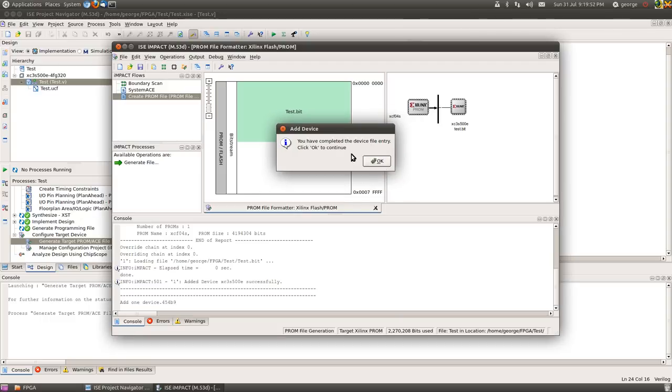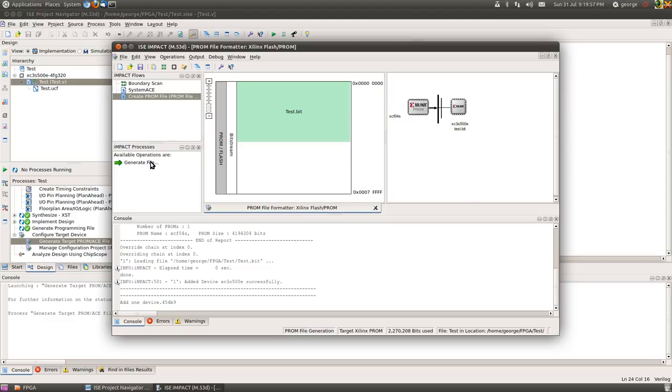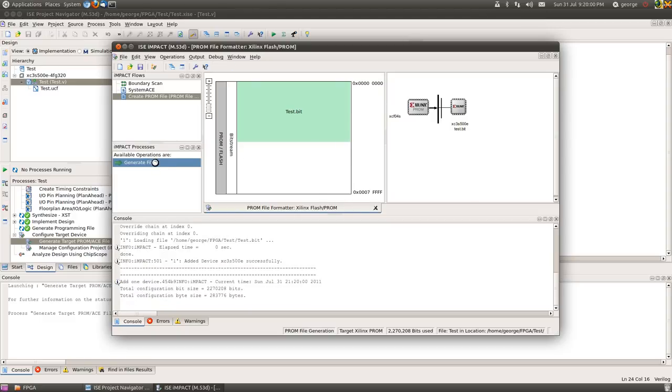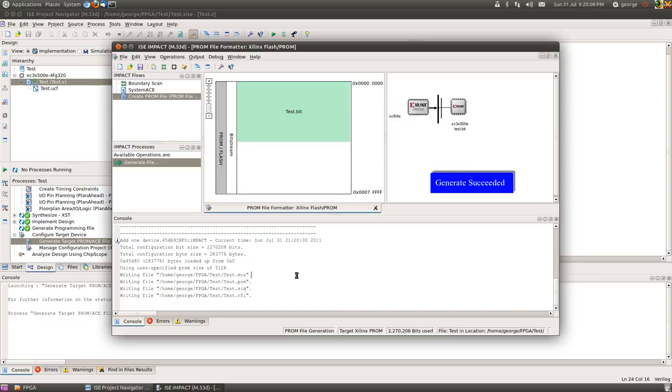Okay, what we now need to do is add the test.bit file we spoke about earlier on, back from the generate programming file pane stage here. So that's going to take that for us. At the moment we don't wish to add another device, so select no. And then it tells us we've completed the entry.